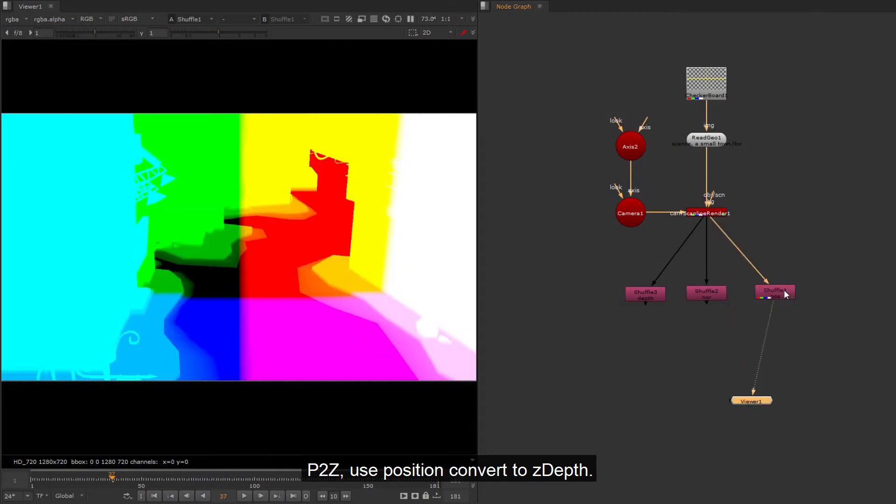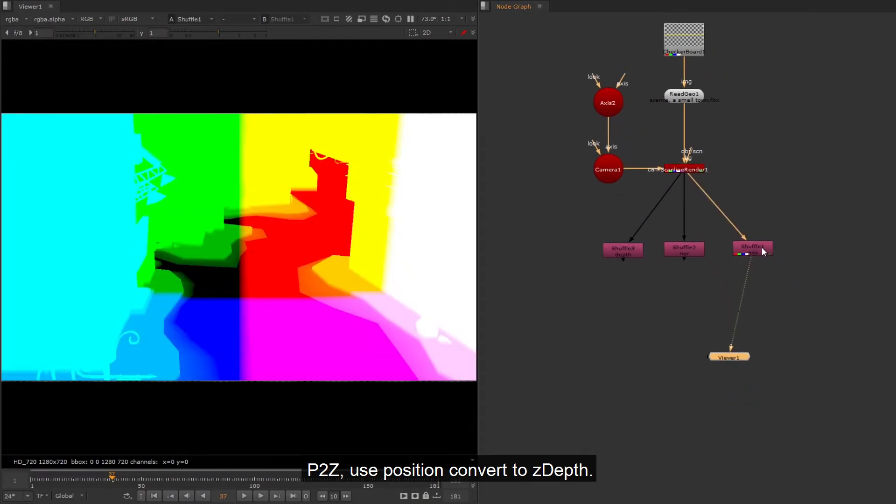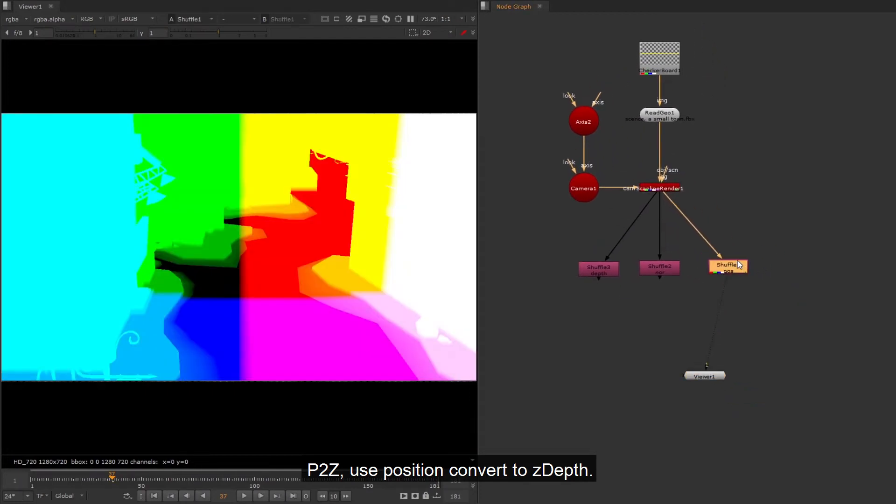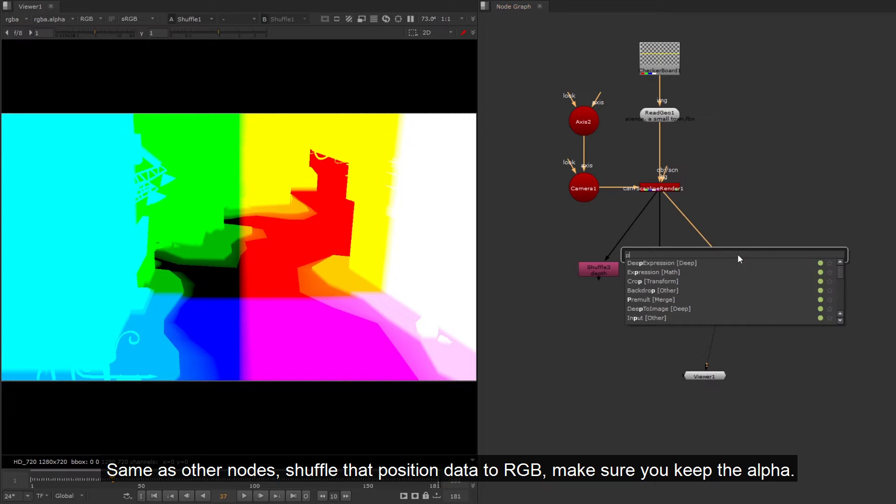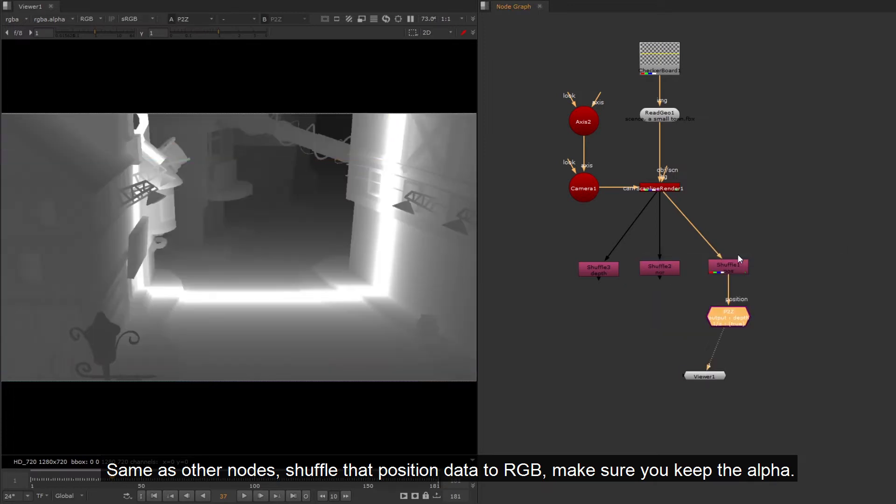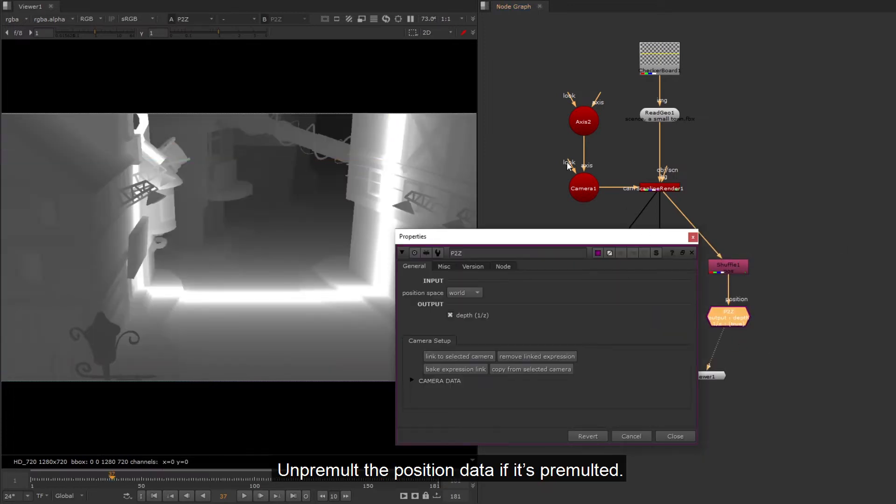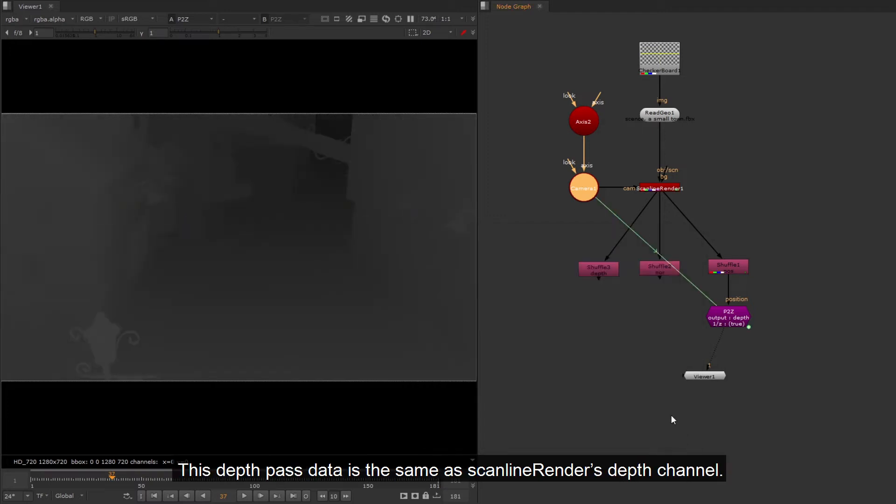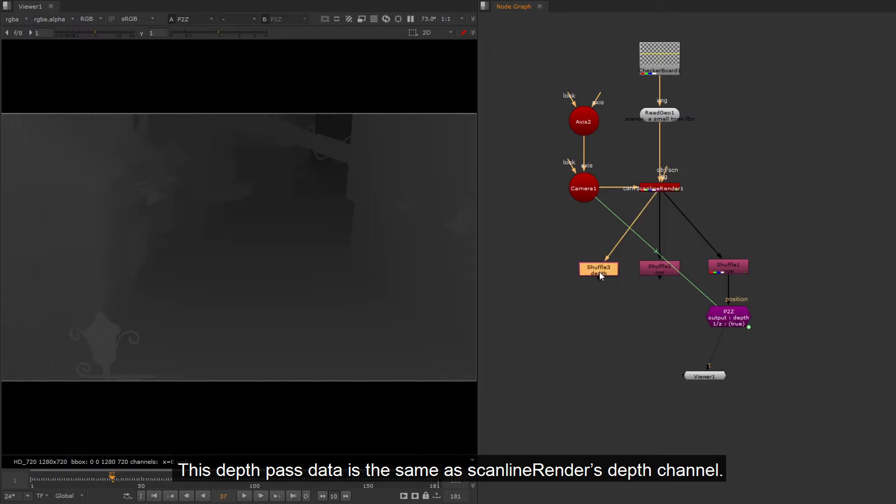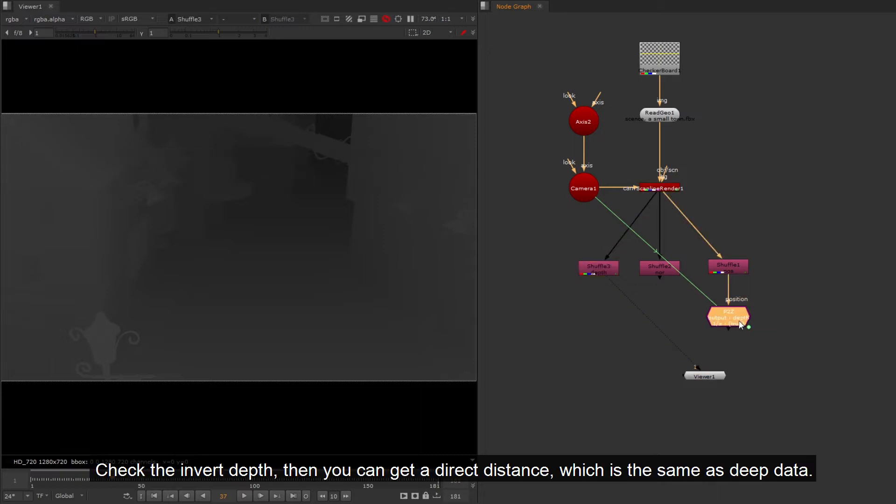P2Z, use position convert to Z depth. Same as other nodes, shuffle the position data to RGB, make sure you keep the alpha. Unpromote the position data if it's promoted. This depth pass data is the same as scanline renders depth channel. Check the invert depth, then you can get a direct distance, which is the same as deep data.